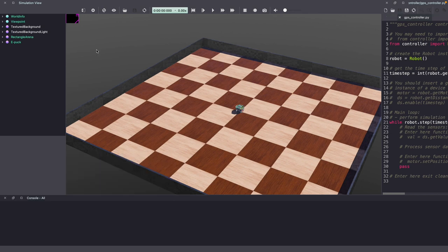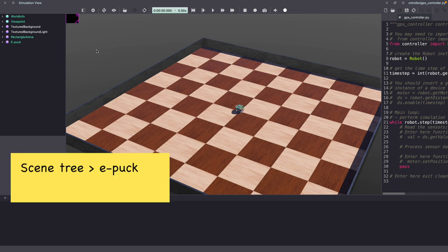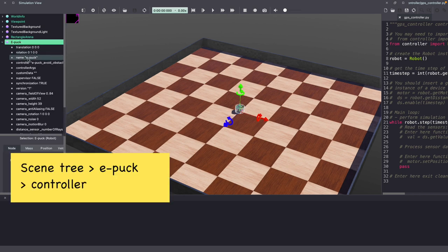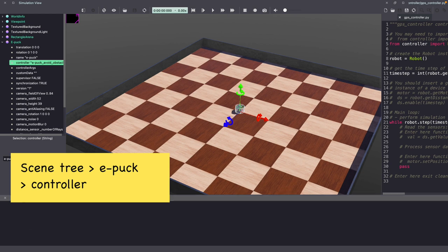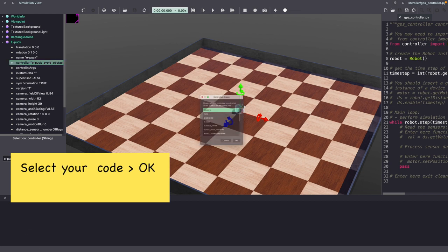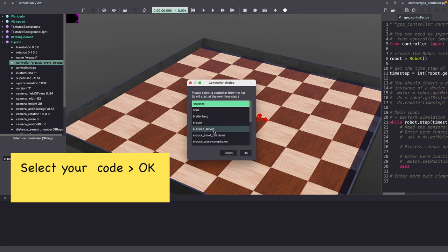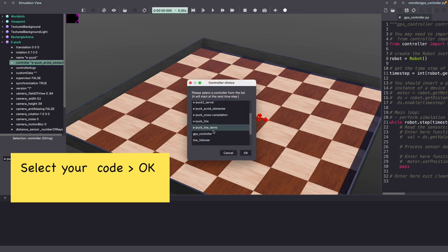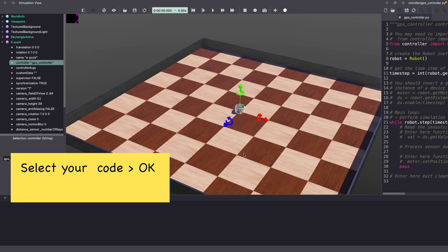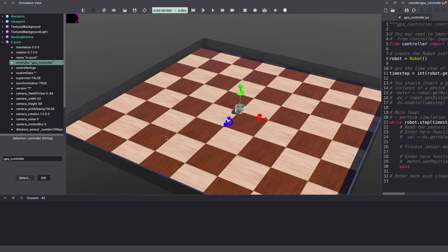Make sure to change your EPOC to use the new controller code. Go to the Webots scene tree, click on EPOC. Under EPOC, go to Controller and then select the new controller code we just created. And make sure to save your Webots world.